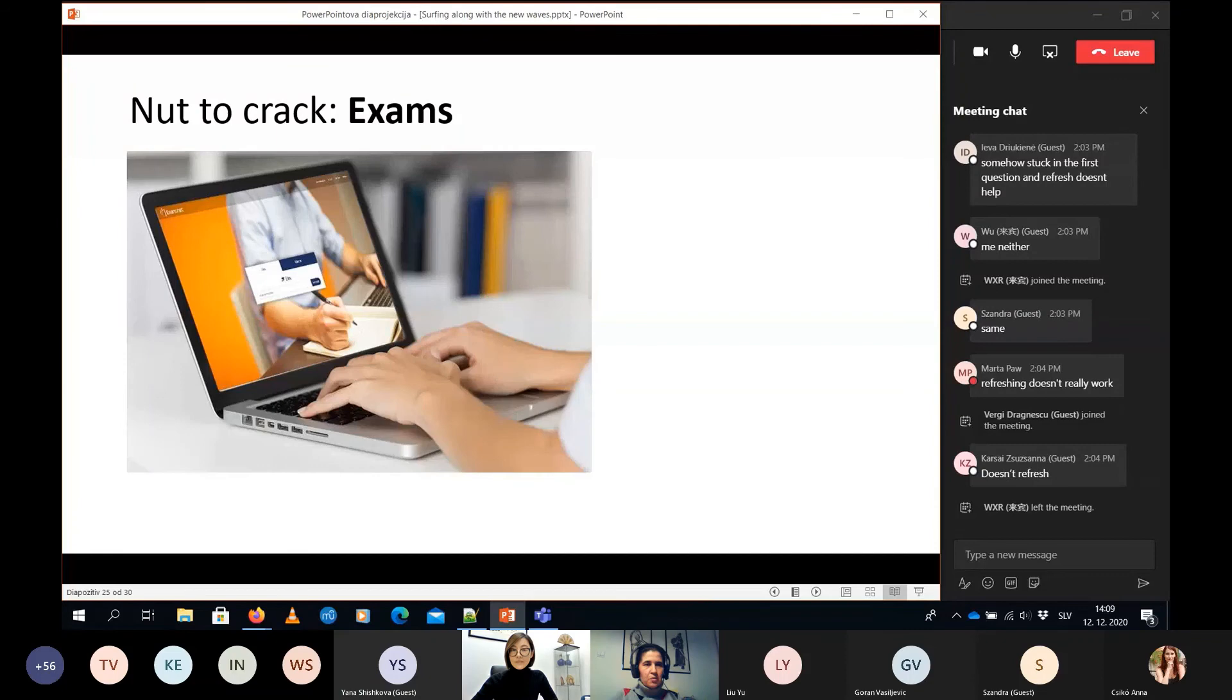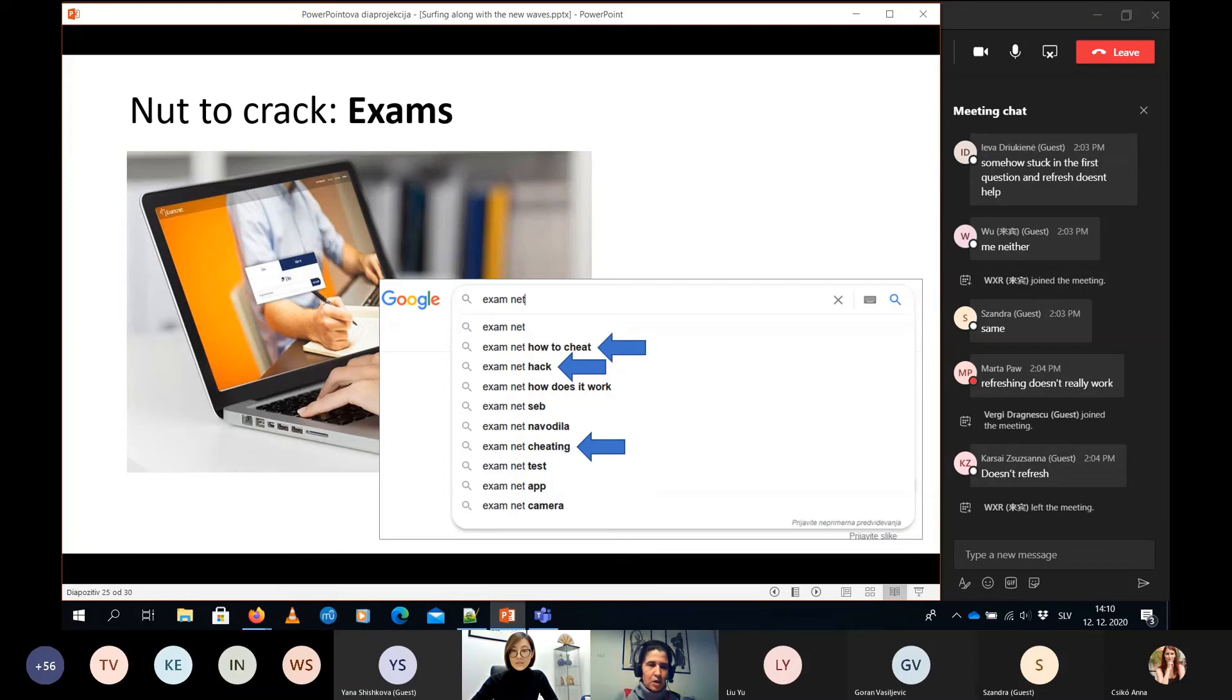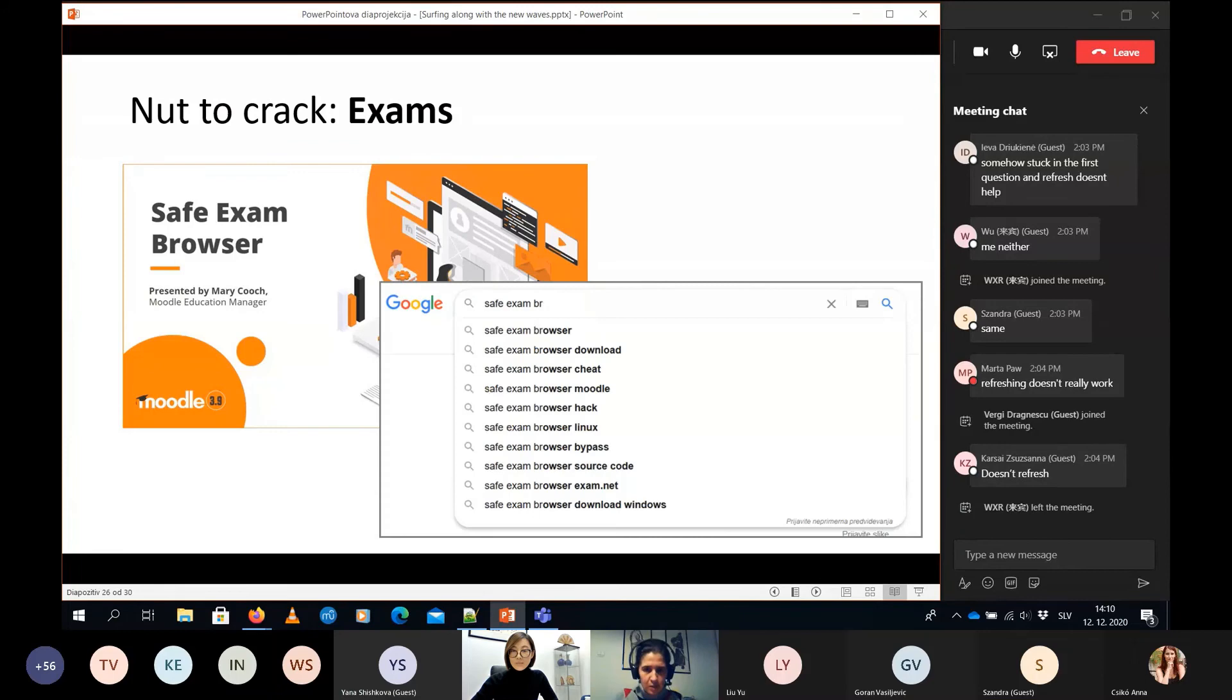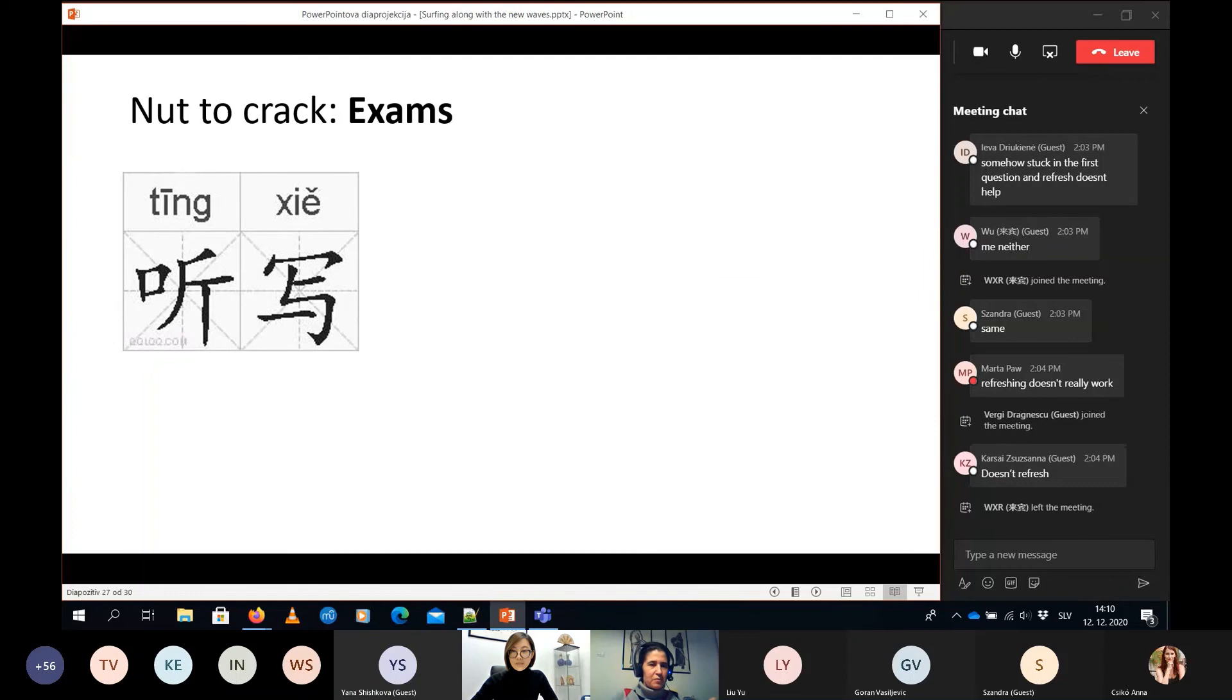For example, there is one page, exam.net. It's quite good, so it seems, but if you try to browse the internet, you will see very soon that the browser suggests you what the others are looking for. This is how to cheat, how to hack these systems or similar. If you're using Moodle, there is a safe exam browser integrated in it, but again, looking for, googling a bit about safe exam browser, it suggests you cheating, hacking, bypassing again.